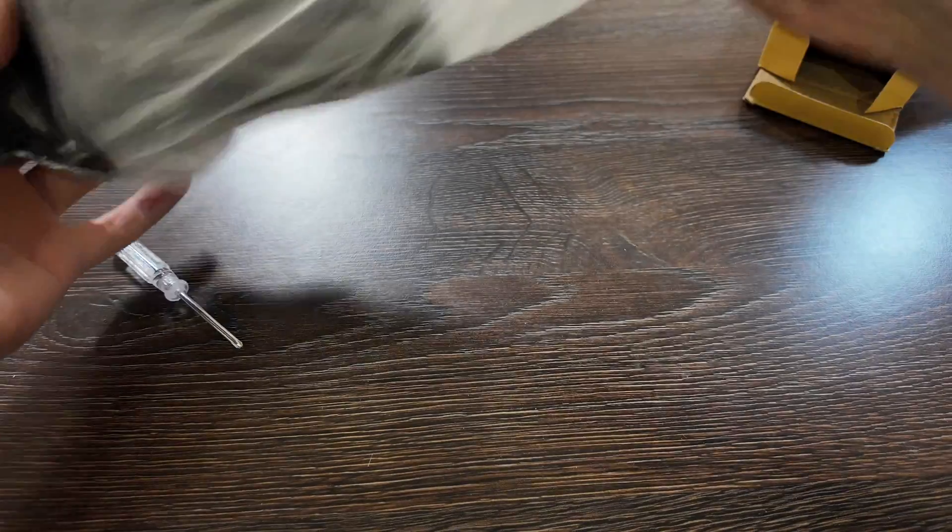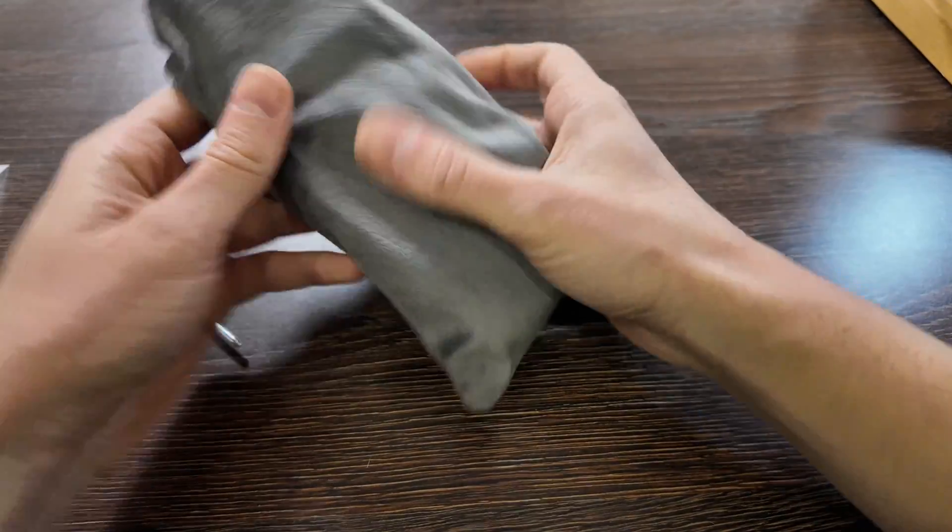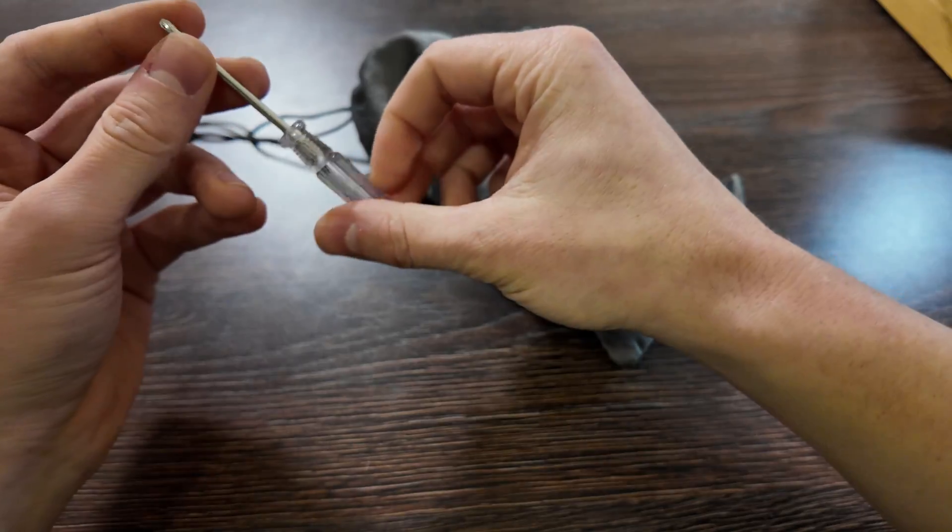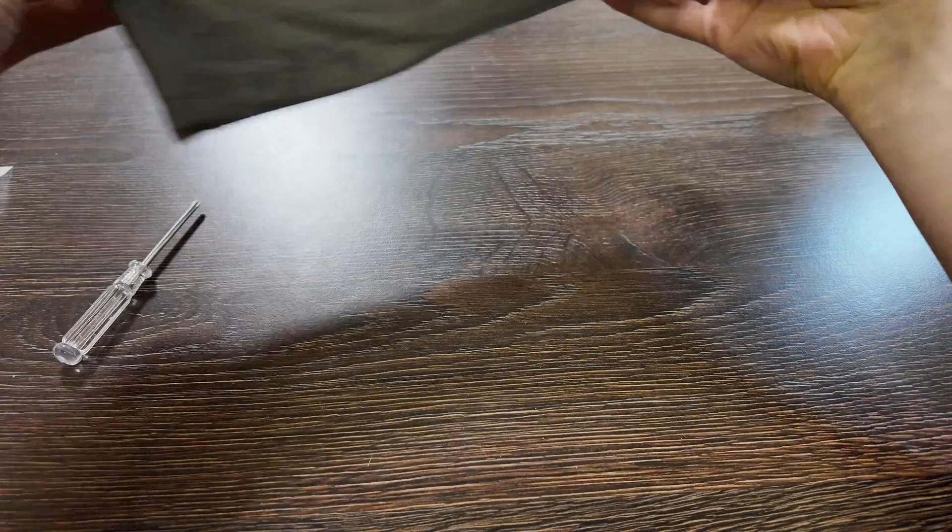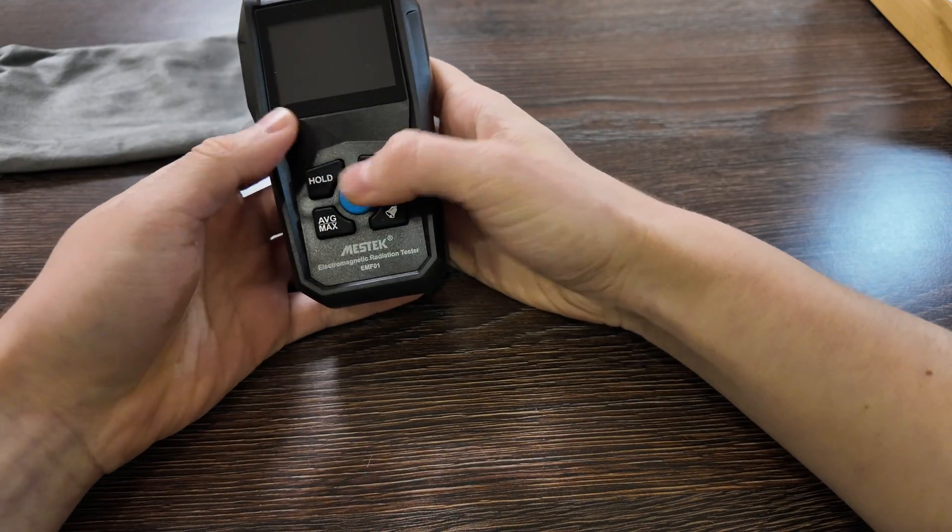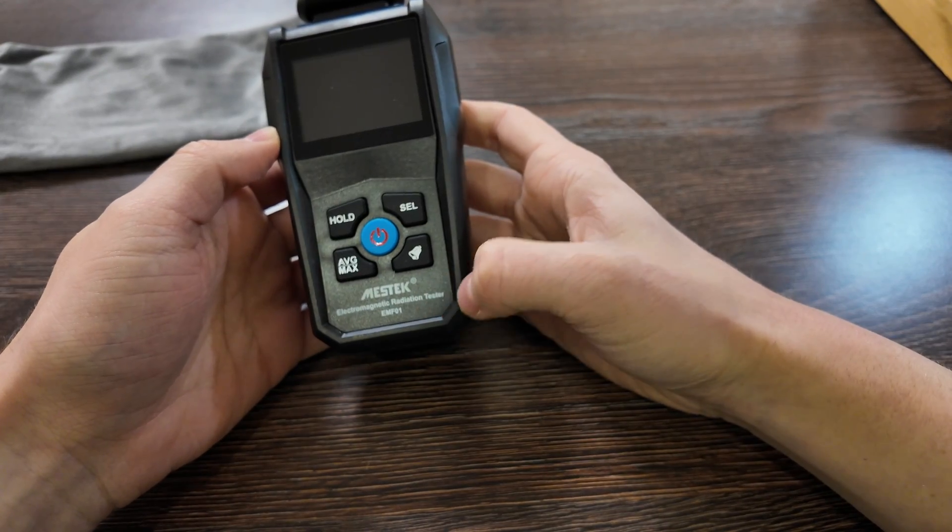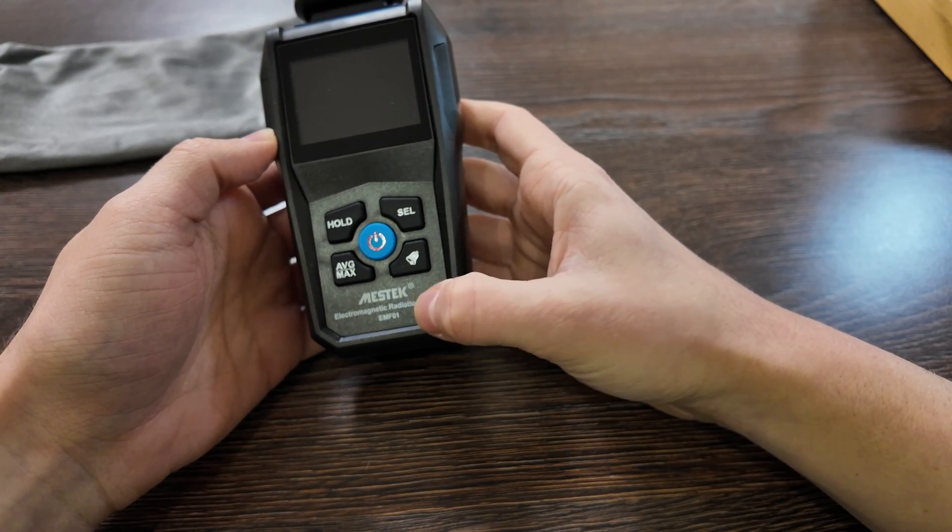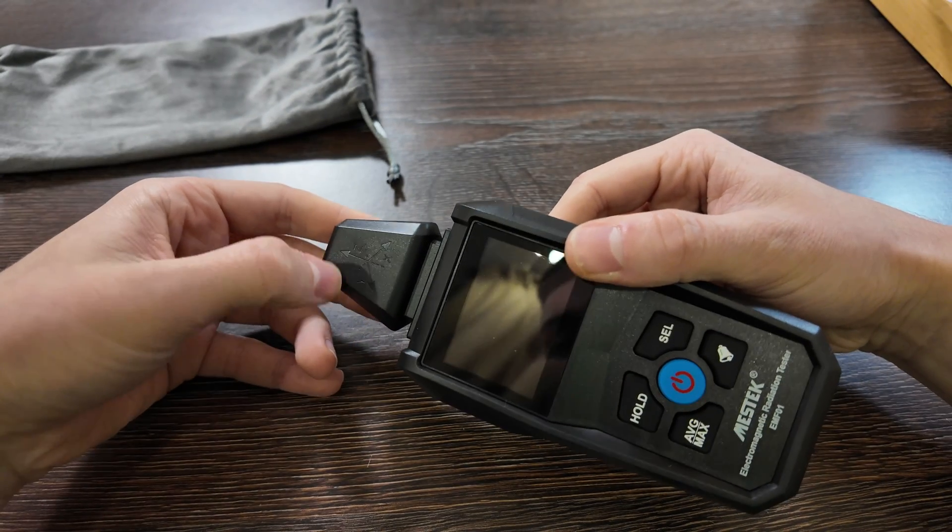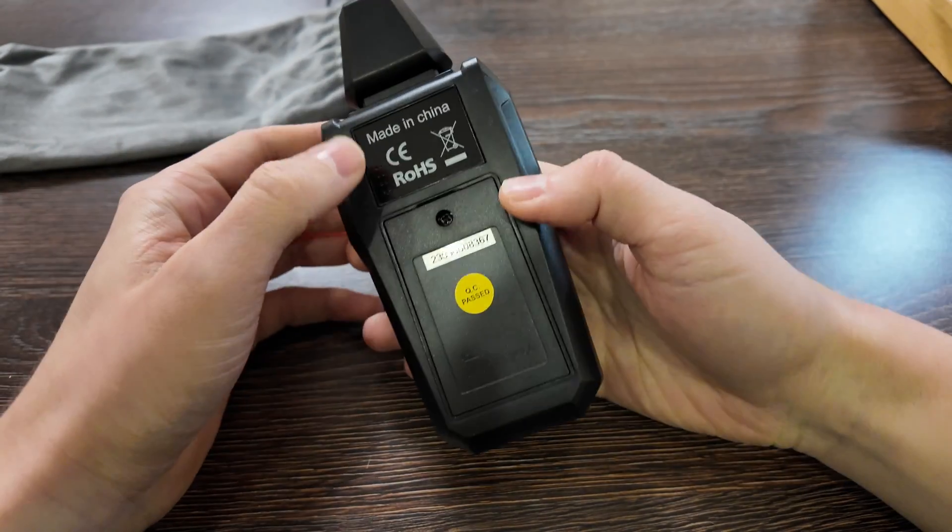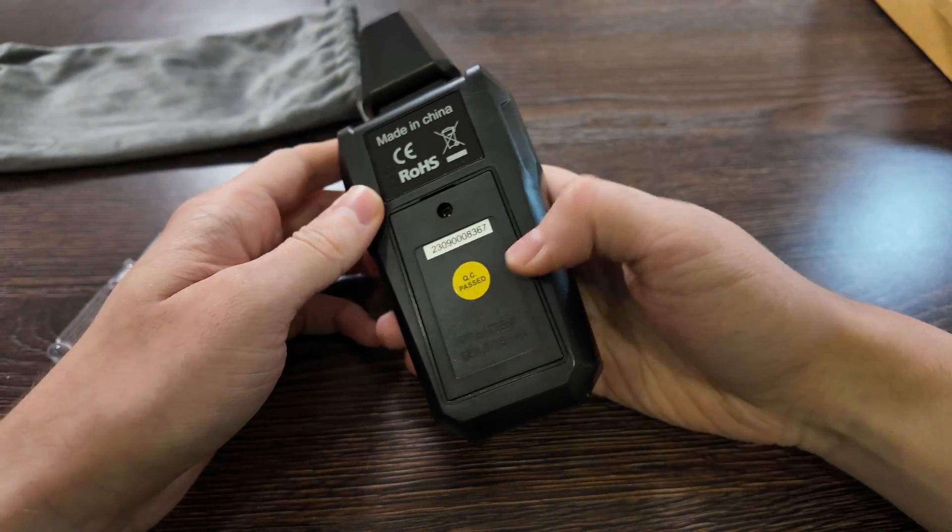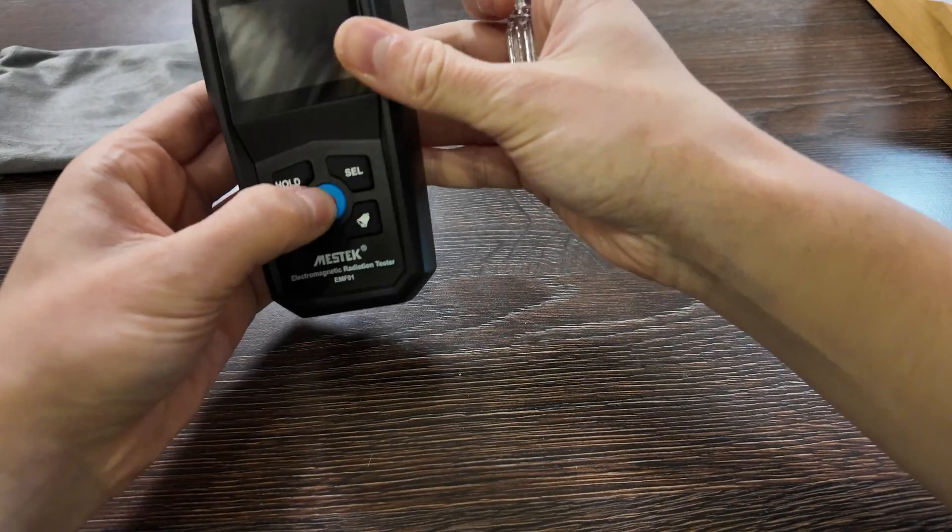So basically it has such a cover, some screw to open the battery cover I guess. That's how it looks like. Five buttons. Brand is Mestek, electromagnetic radiation tester EMF01. So here you have Y, Z, X axis. Made in China, some number and passed the testing. All right, so let's try to turn on first this type of screen here.